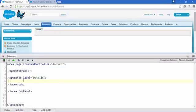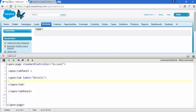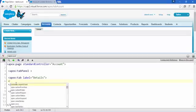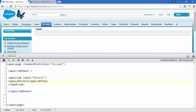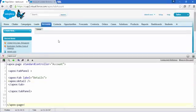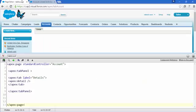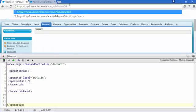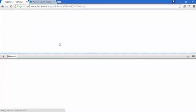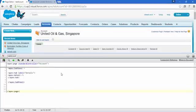It's time to add apex:detail inside the tab. Note it's spelled d-e-t-a-i-l. After saving, nothing shows because we don't have an ID. Copy the record ID from the URL and append '?id=<pageId>' to the URL and hit Enter. Now the account detail appears.